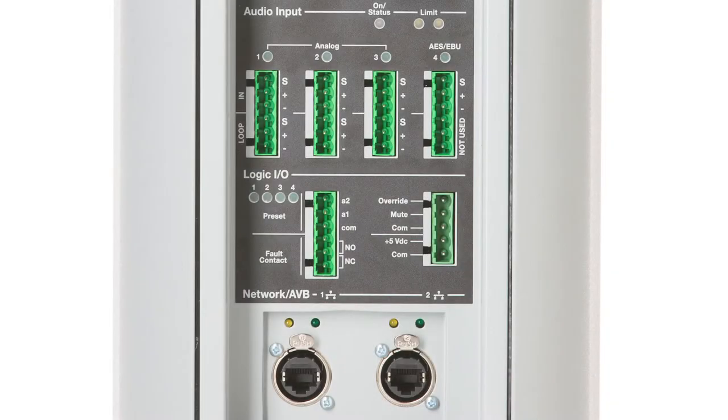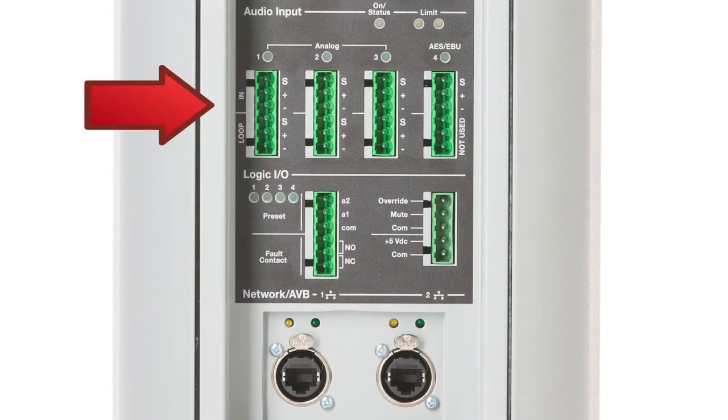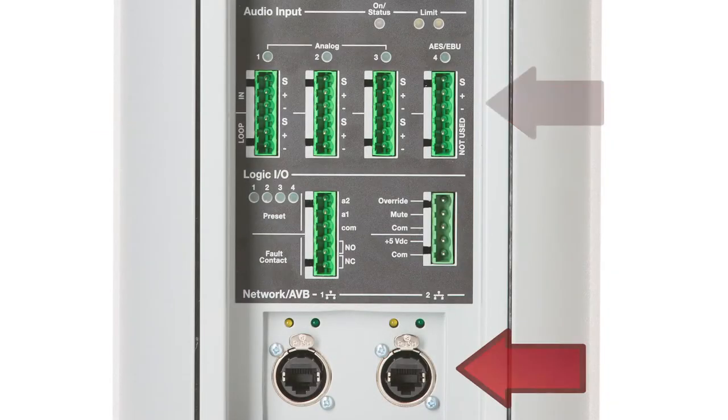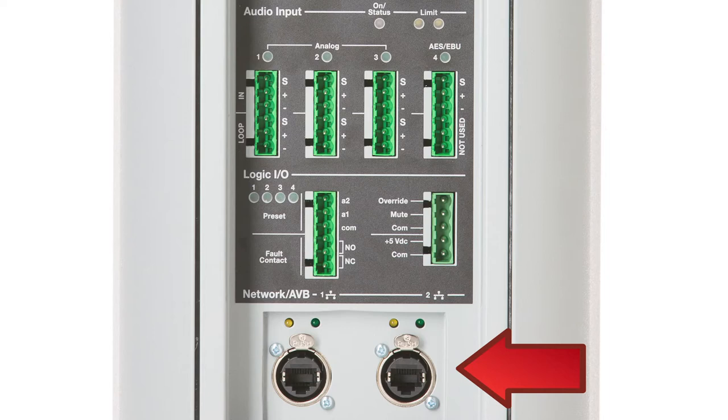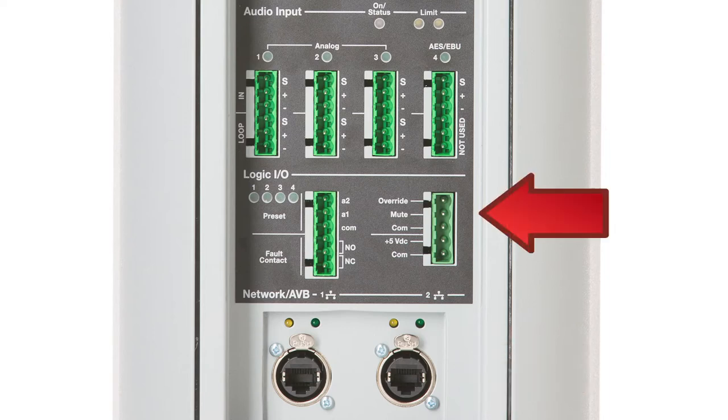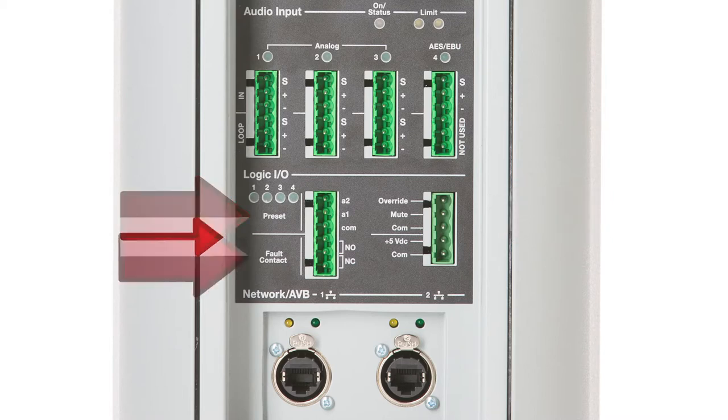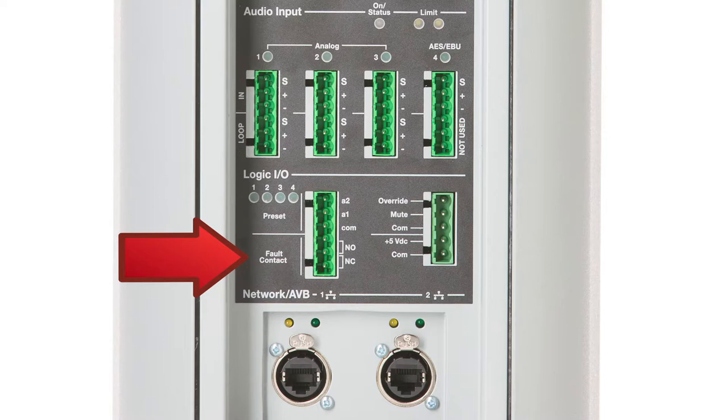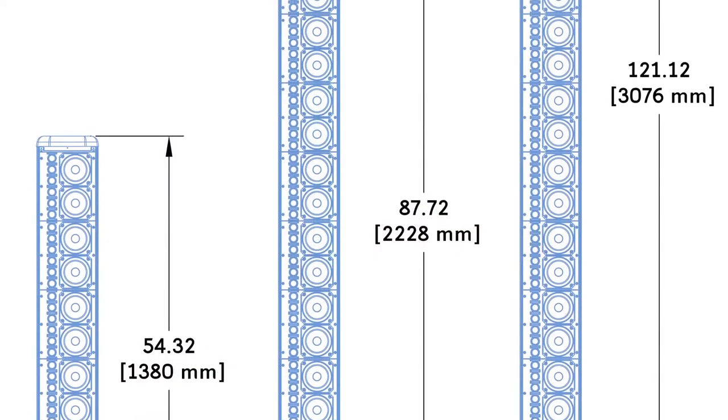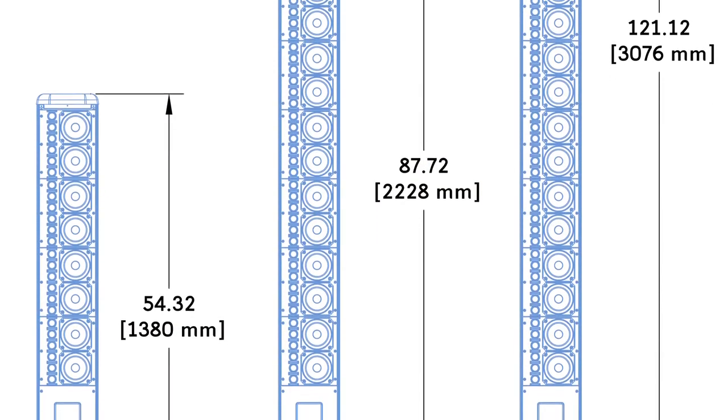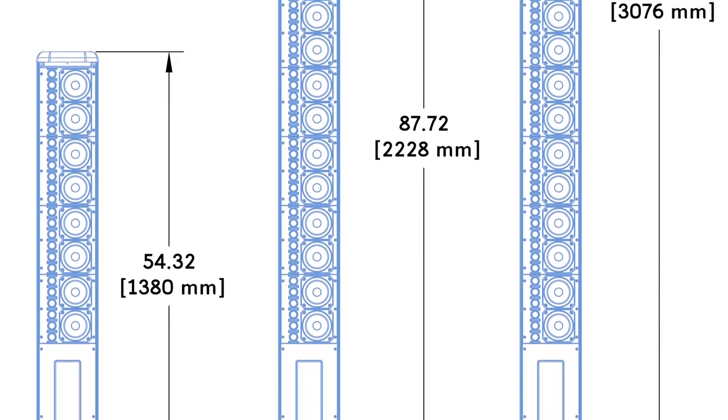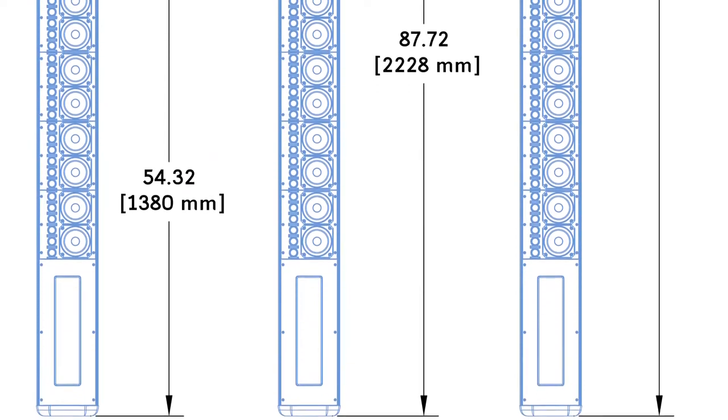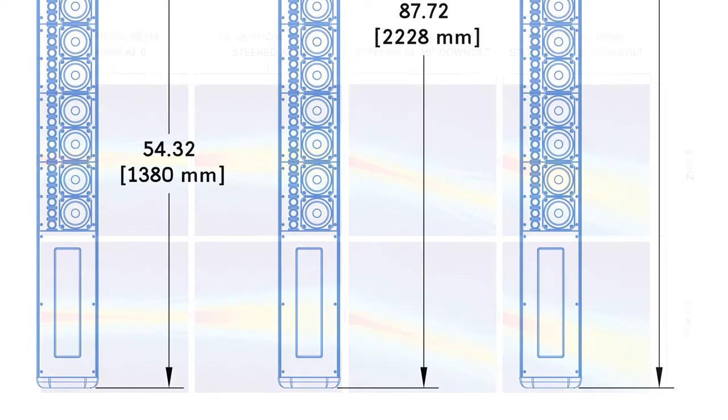CAL loudspeakers have analog, AES, and AVB audio inputs on the rear user panel of the loudspeaker. The switch closures allow for muting and override. There is also preset recall, a fault contact, and a 5V DC power source. Each driver has its own signal processing and amplifier channel to allow for direction control.